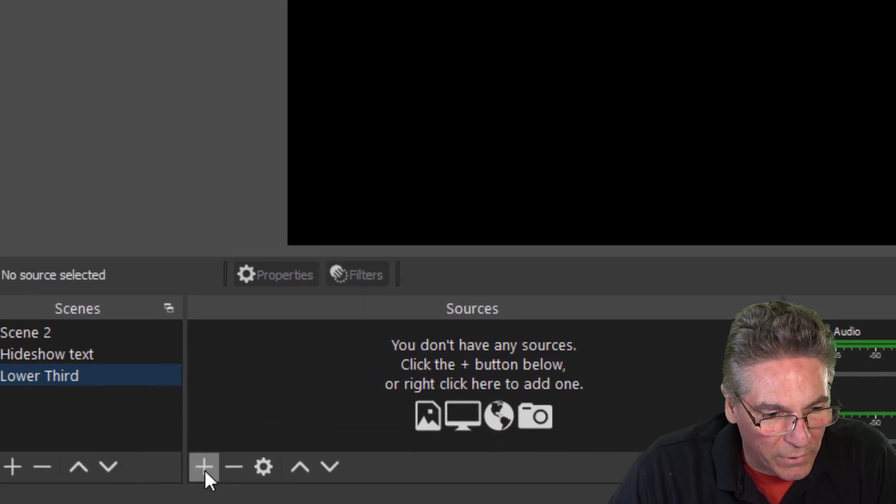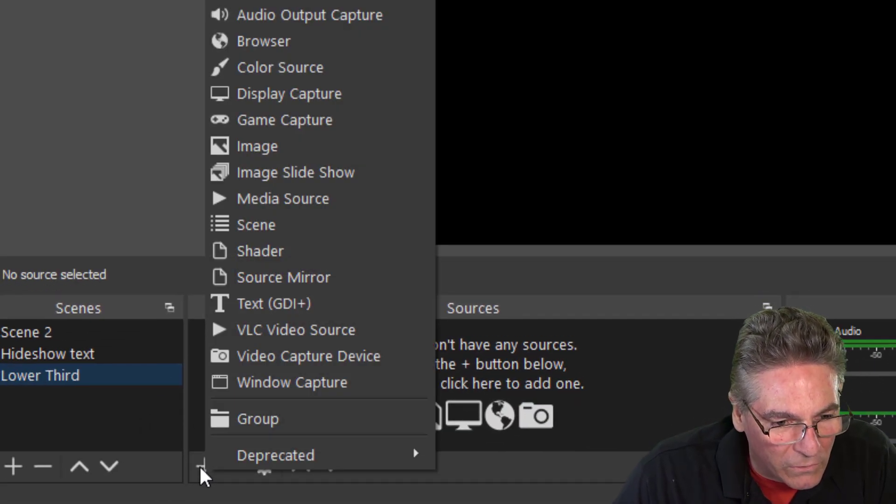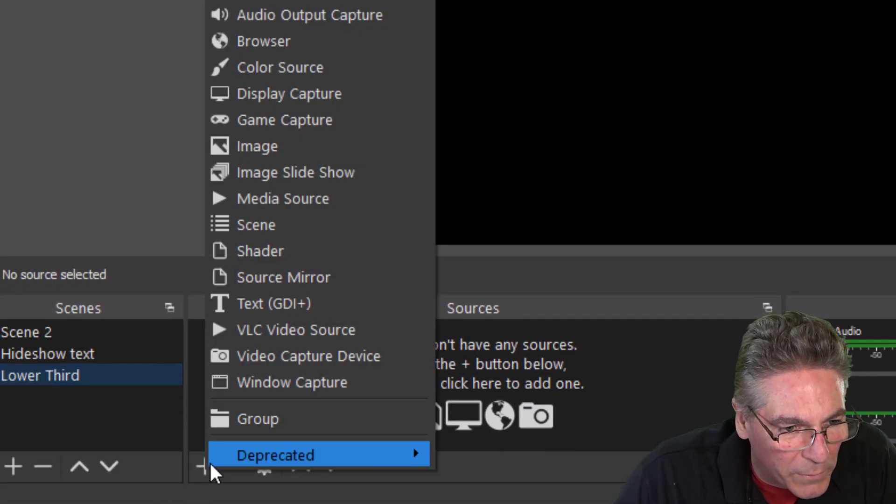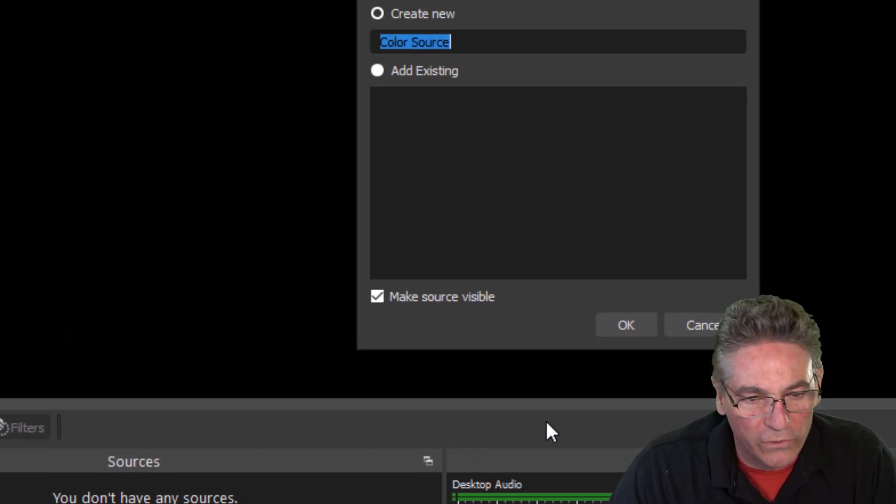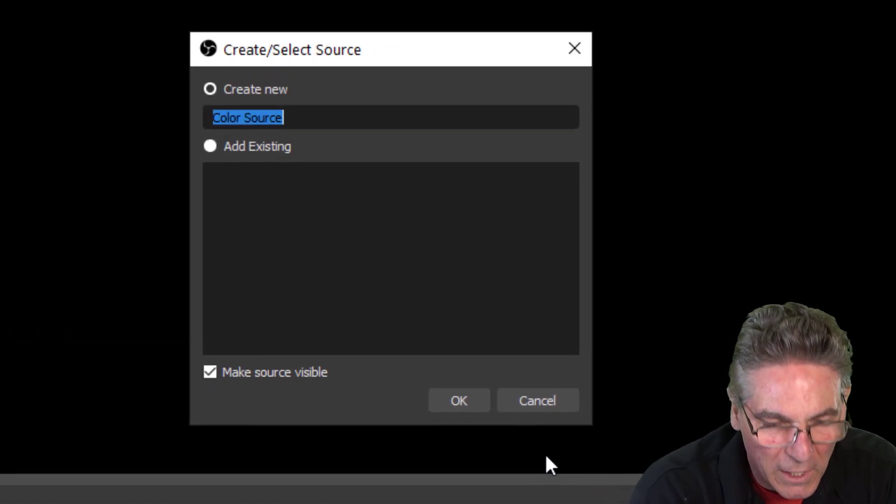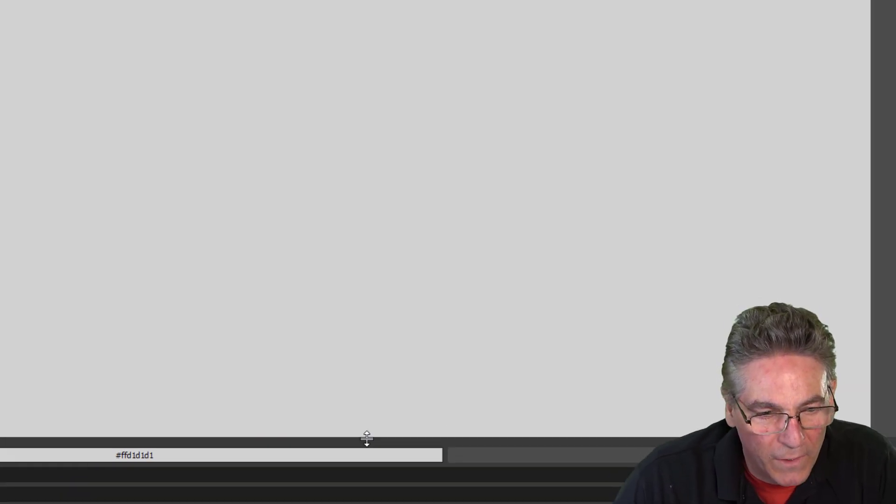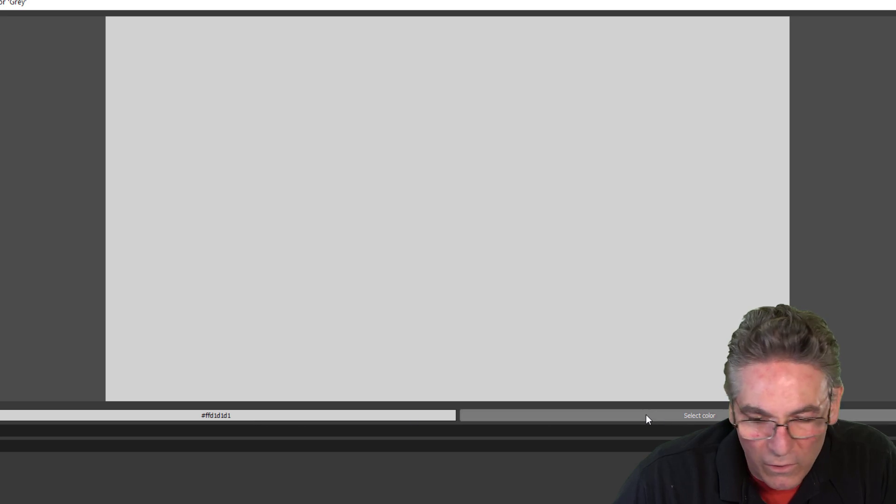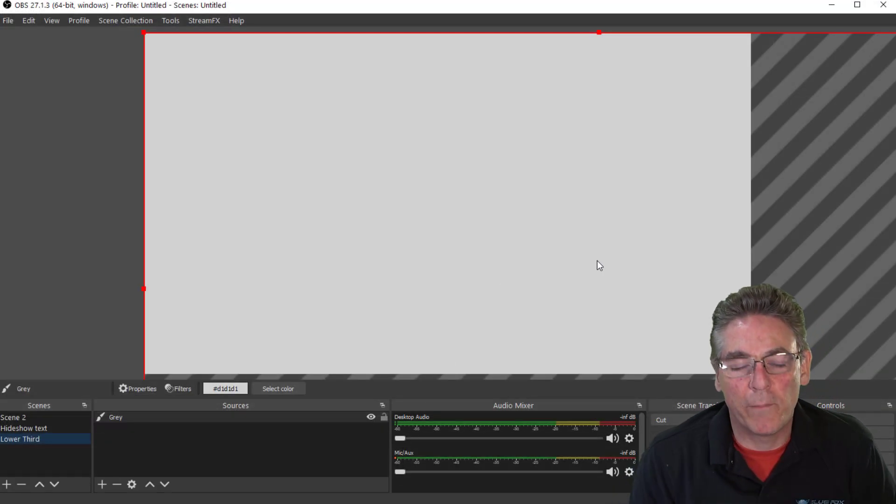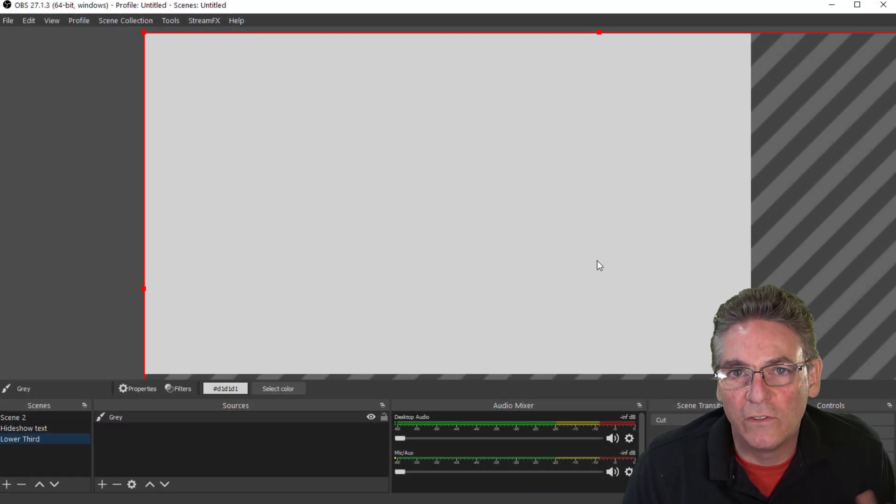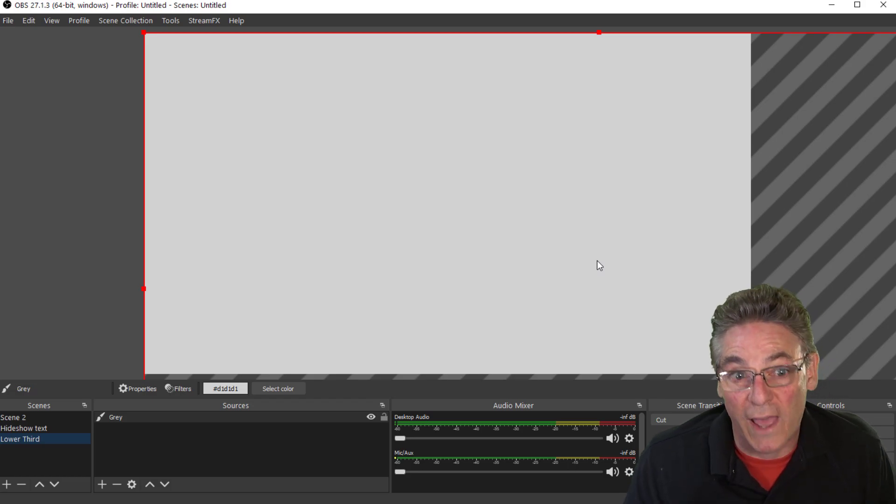I'll click the plus sign in the Sources column here, and I'm going to select Color Source. I just want to make a background that's gray. Gray's already selected. I'll hit OK. Now we have a gray background. That way we can see text or anything that is the color black.